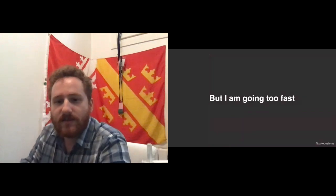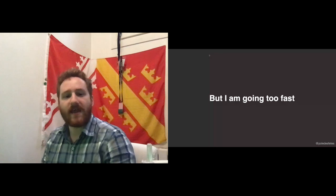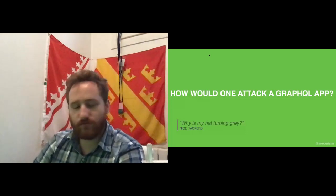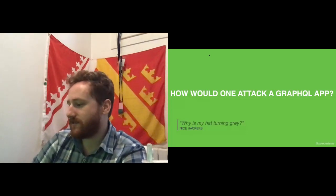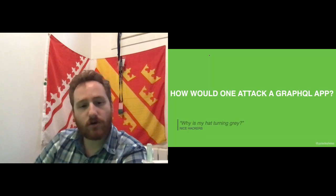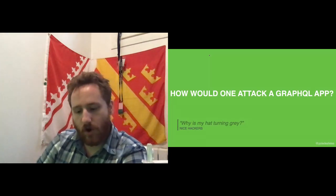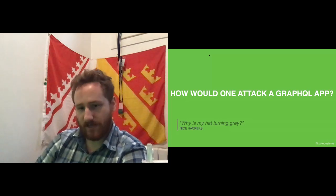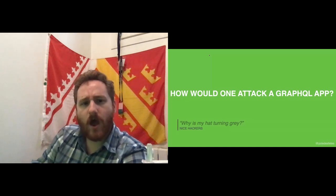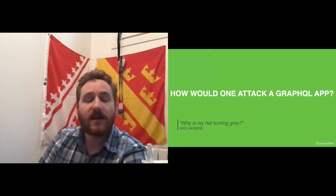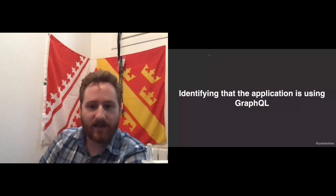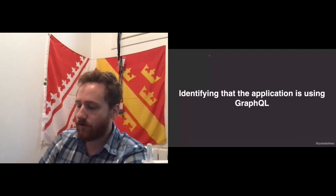I want to give you the perspective of the process a hacker — malicious or not — would use to break a GraphQL application. The first thing a hacker needs to do is identify that the application is actually using GraphQL, because otherwise there's no need to know anything about GraphQL-specific hacking.